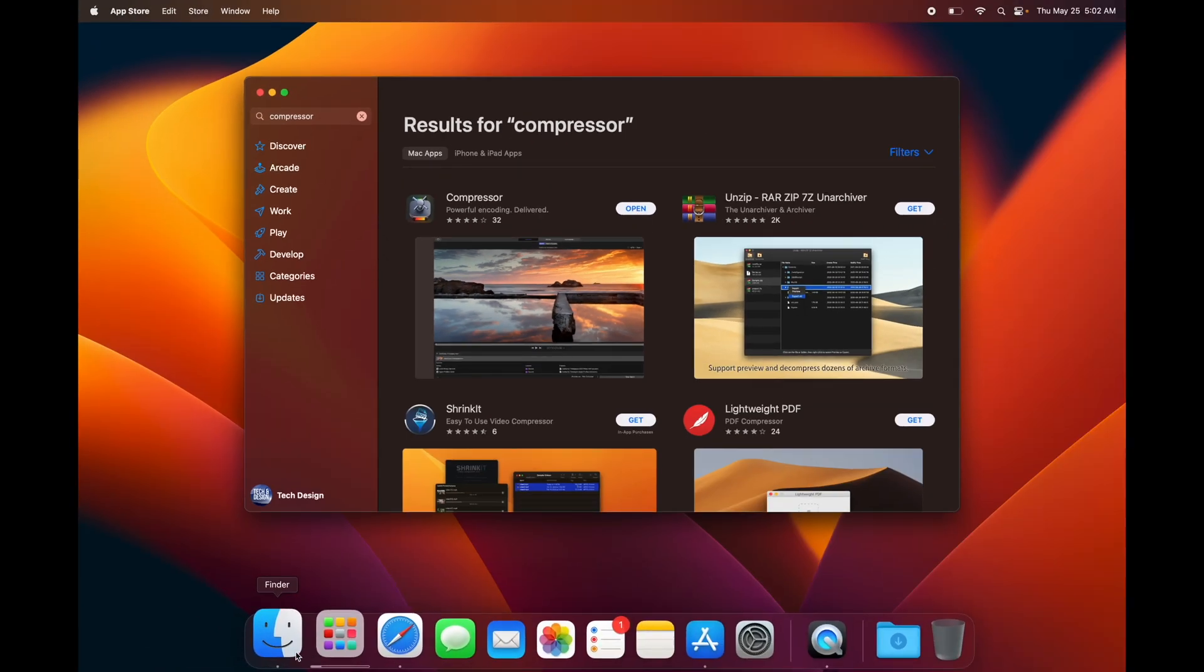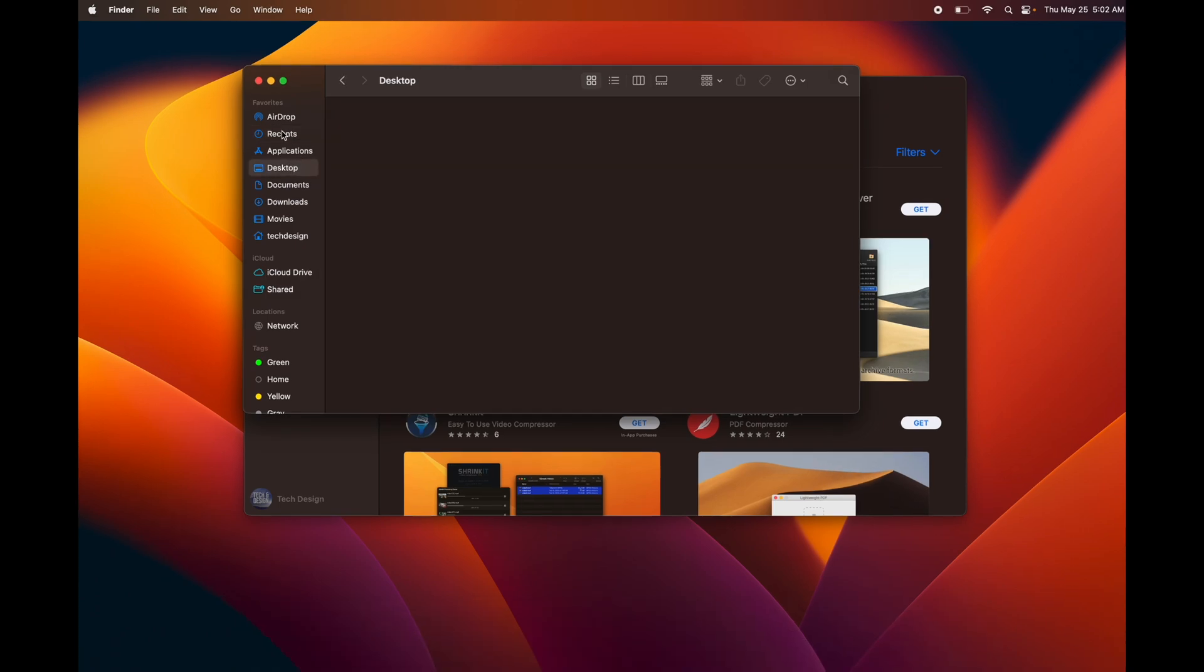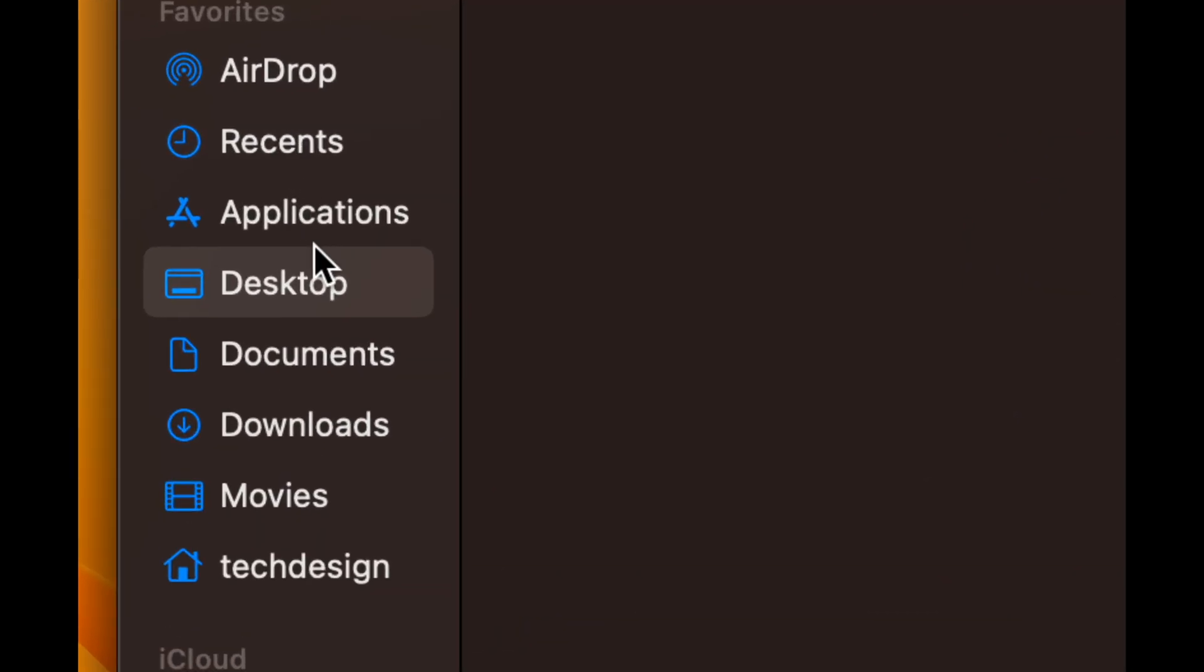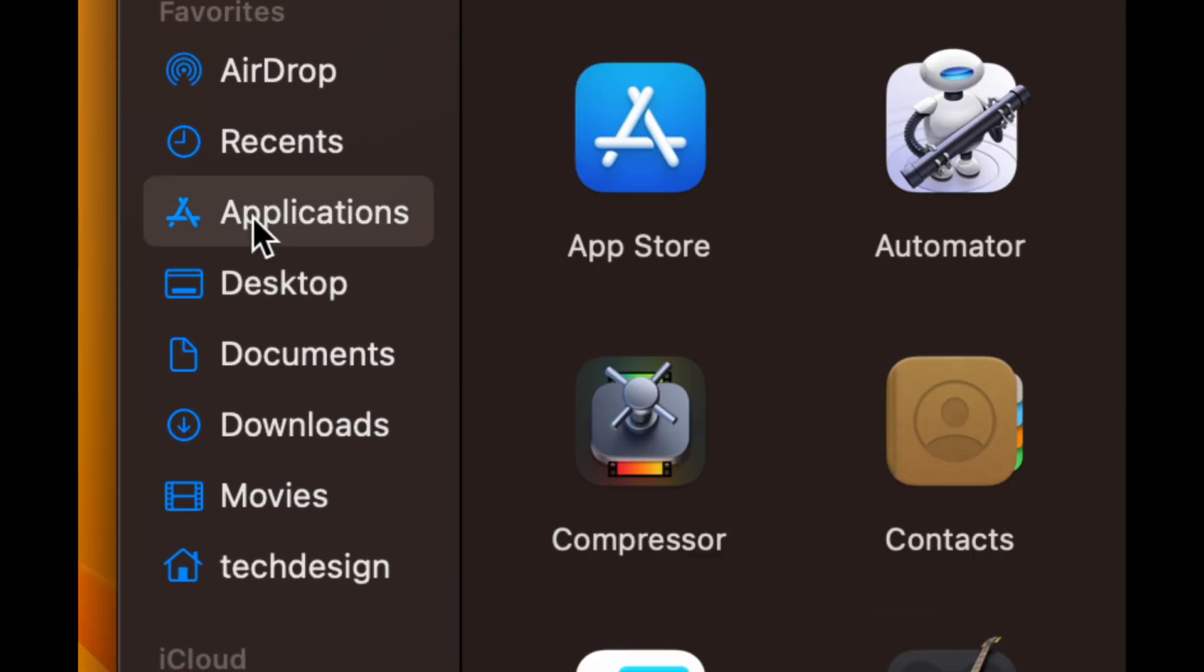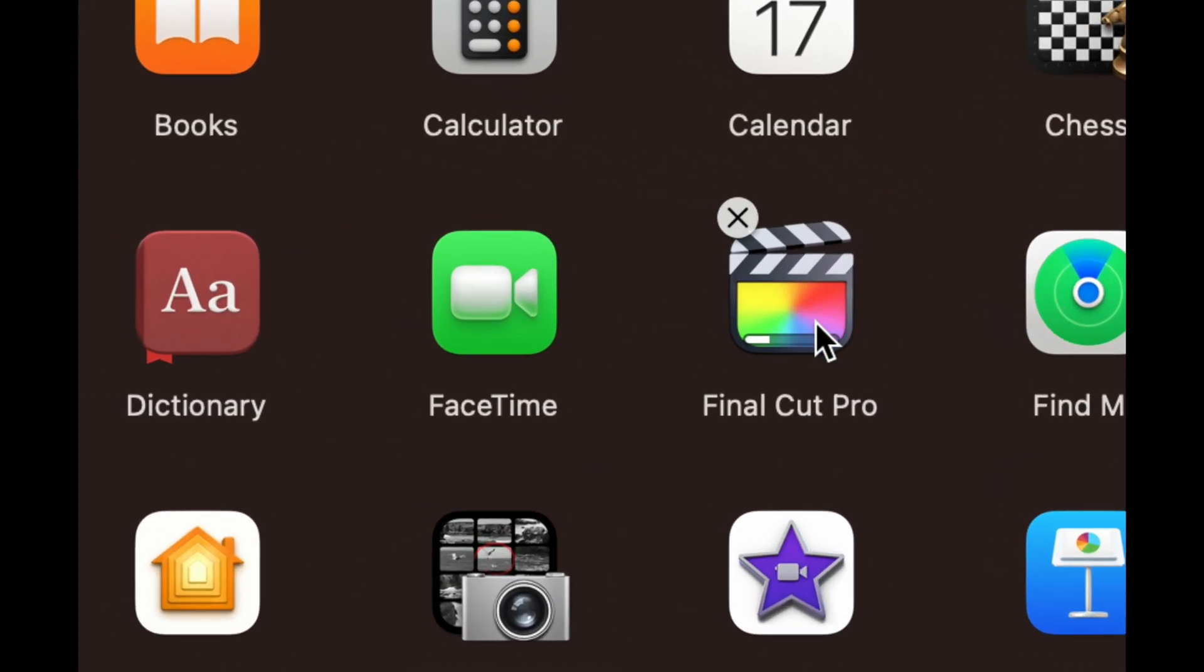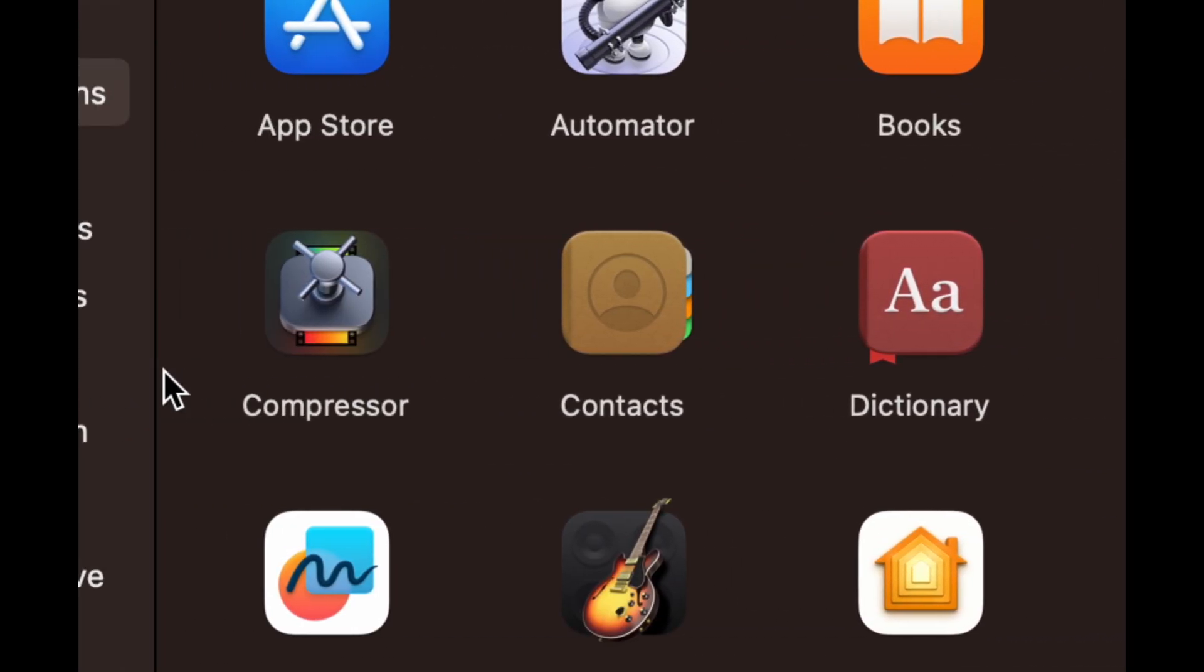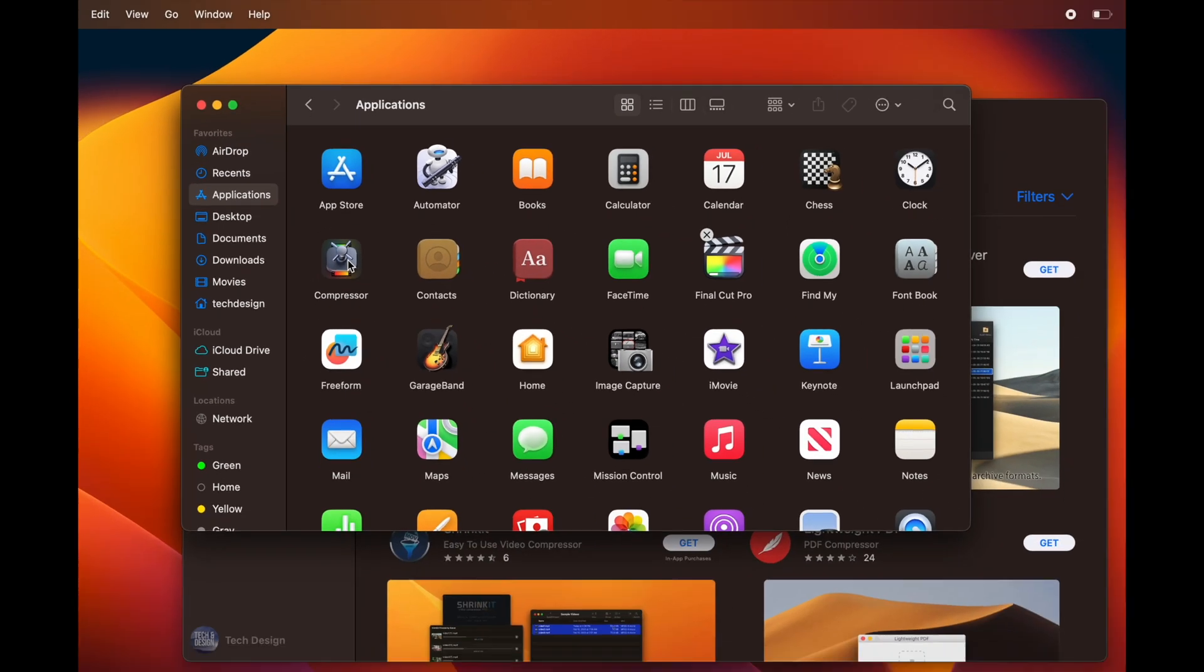Once you open up Finder, you're going to see Applications. Click on that, and then you're going to see the apps here. So I can see Final Cut Pro is still downloading, however Compressor fully downloaded, so it's right here.